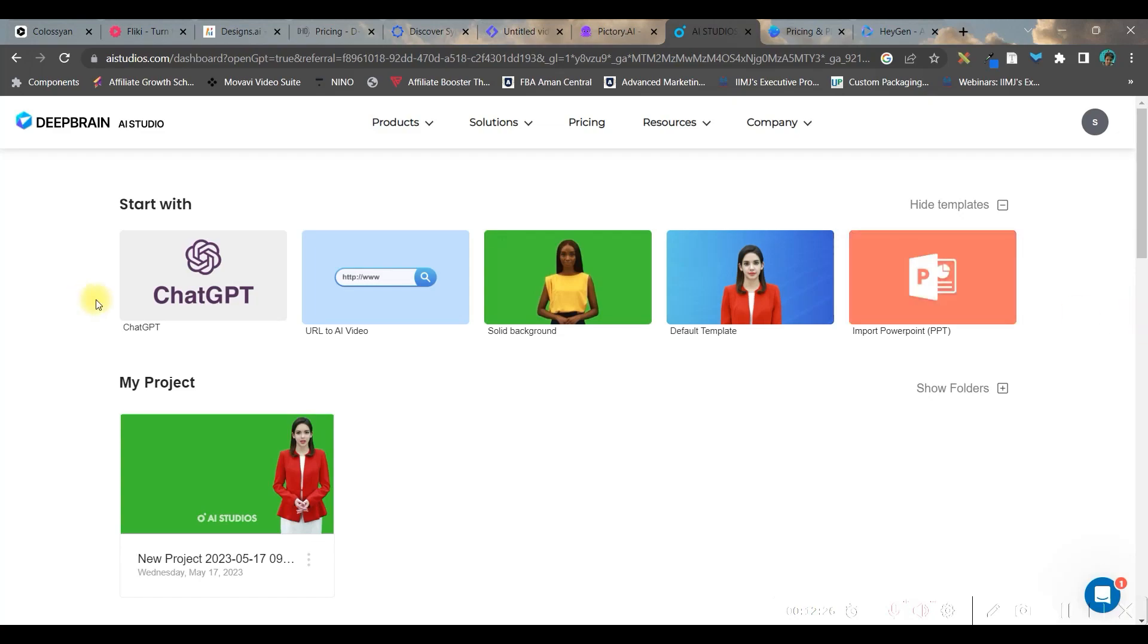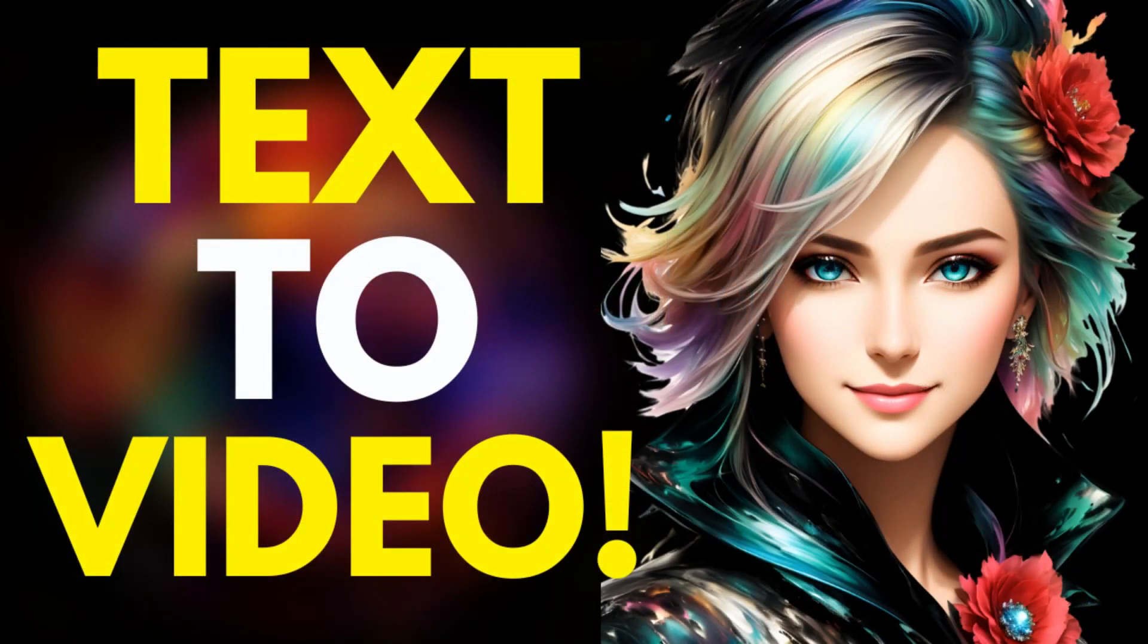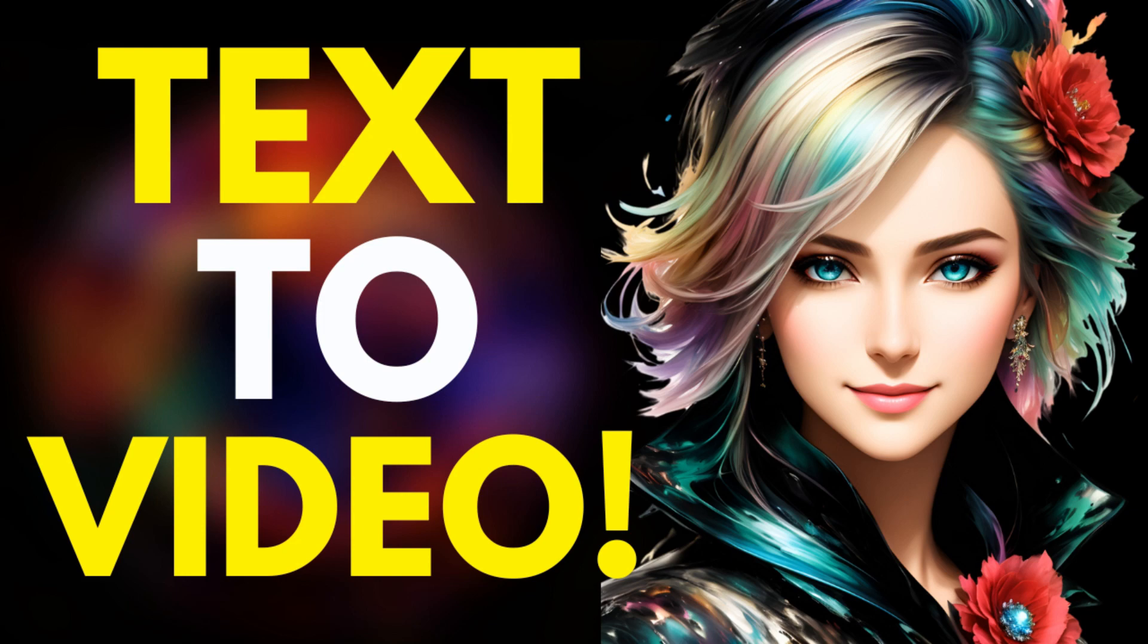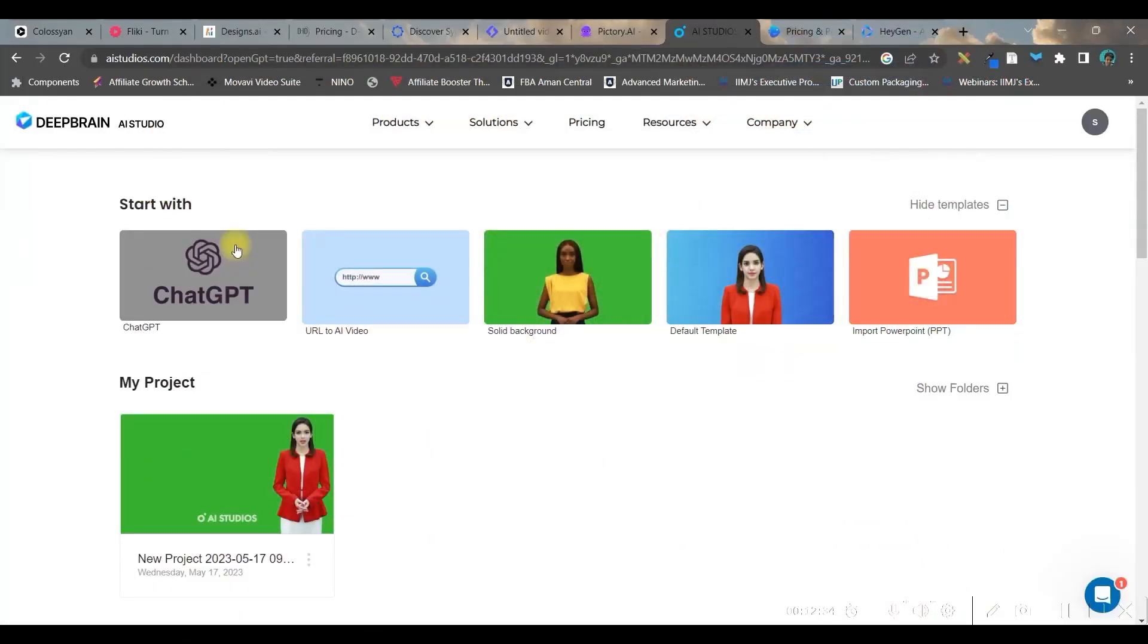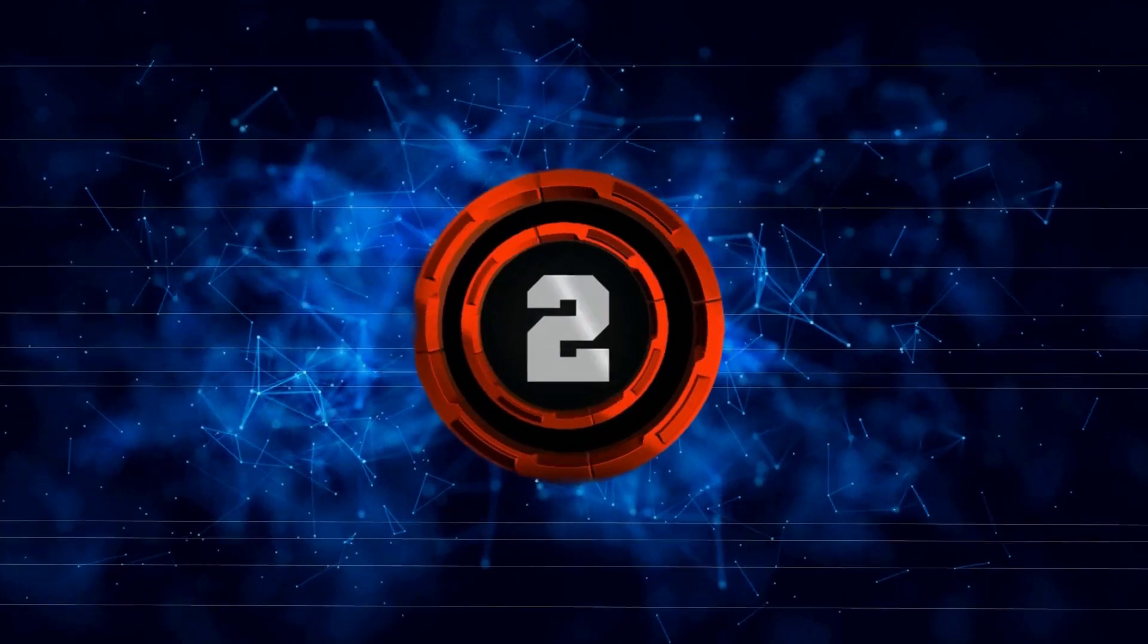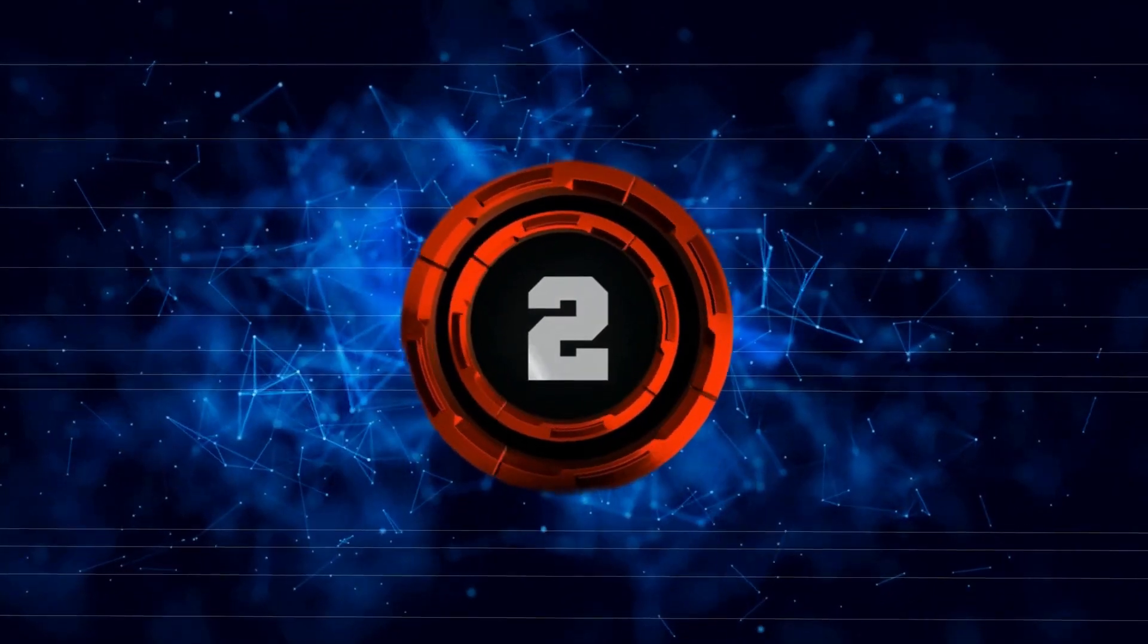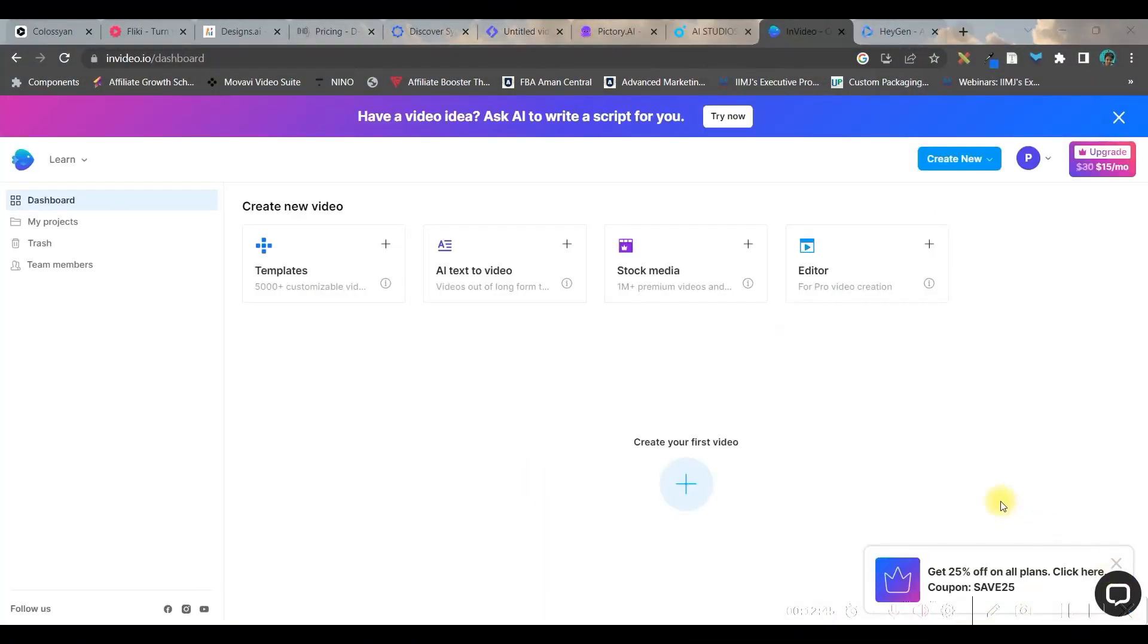beautiful video in no time. So on these dbrain.ai also, I have created a detailed video, how to create a video in no time with the help of chat GPT. The video will be given in the top right hand side corner, info button, so you can go and check. And for now, let us move forward to the next software.